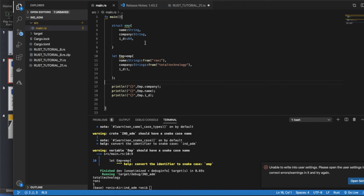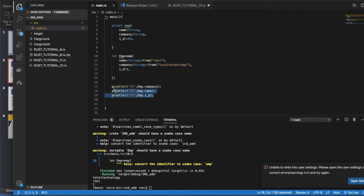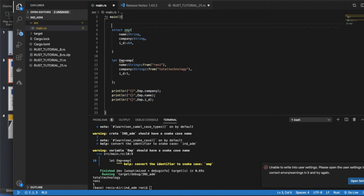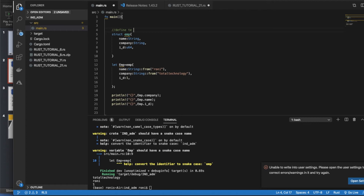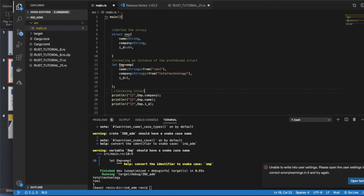Let's see — it compiled and ran. So what's happening here: we define the structure, we create an instance of that structure, and then we access each and every element. Let me annotate this: defining the struct, creating an instance of the predefined struct, and accessing struct elements using the name. The name is the key thing here.